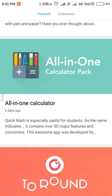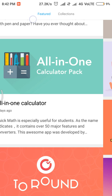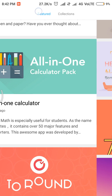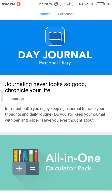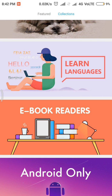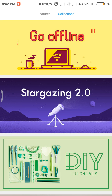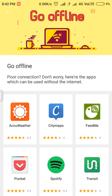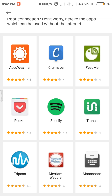In the featured section, you get some featured apps which are used by everyone who uses Xiaomi/Yami devices. And here you get the collections — the go-offline collections where you don't need internet to use these apps.